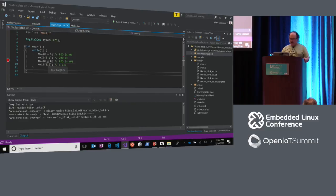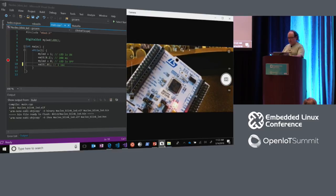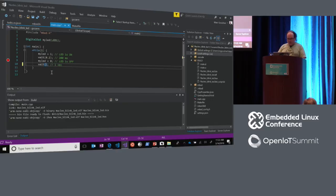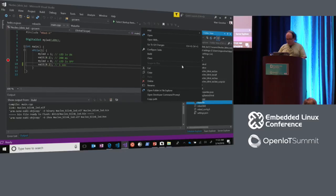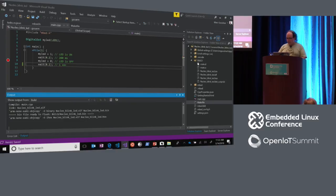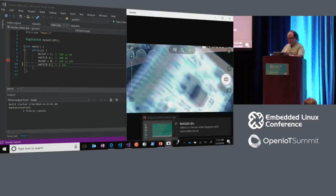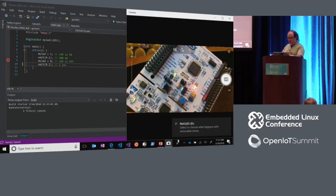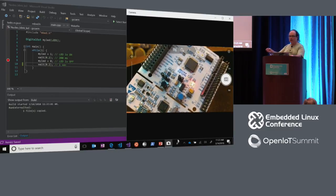Right now the board is blinking at that rate. If I change this to a faster blink rate and rebuild the app — now we've got that built. And now I can flash the board. You can see that it is blinking faster now because it put the binary on the board through the copy mechanism. That's one of the things I love about these little ST Nucleo boards — you just push the binary over there and they reset themselves and start running.